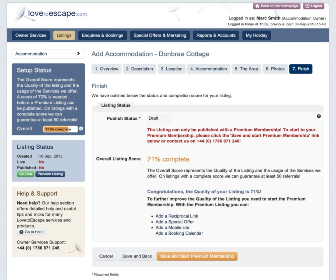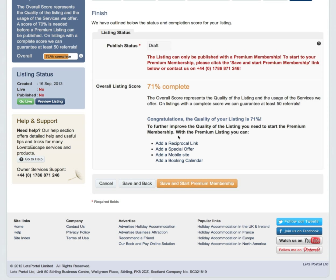And that's it. Congratulations! The quality of your listing is 71%. To further improve the quality of the listing, start your premium membership now. With the premium listing, you can add a reciprocal link, add a special offer, add a mobile site, and add a booking calendar.